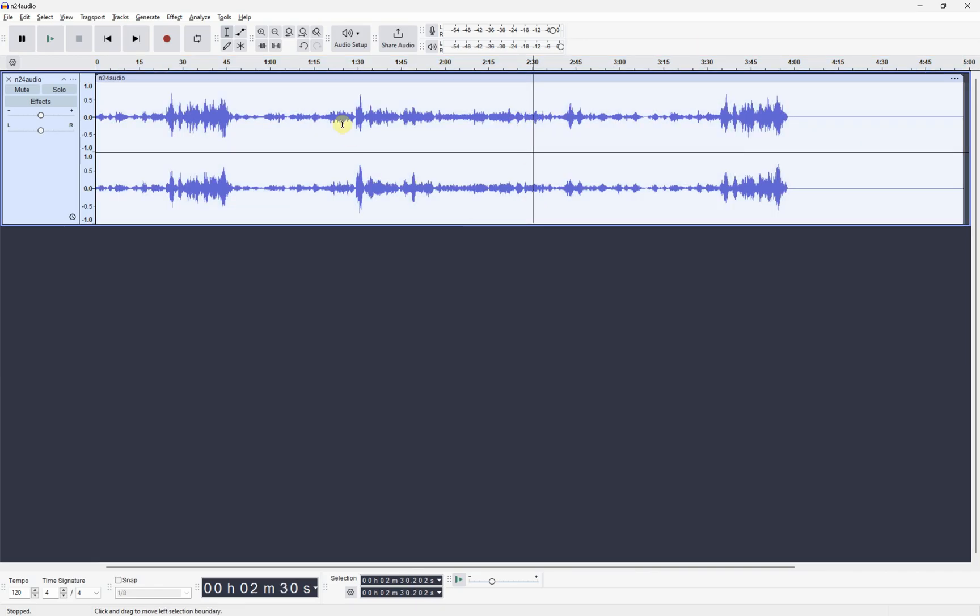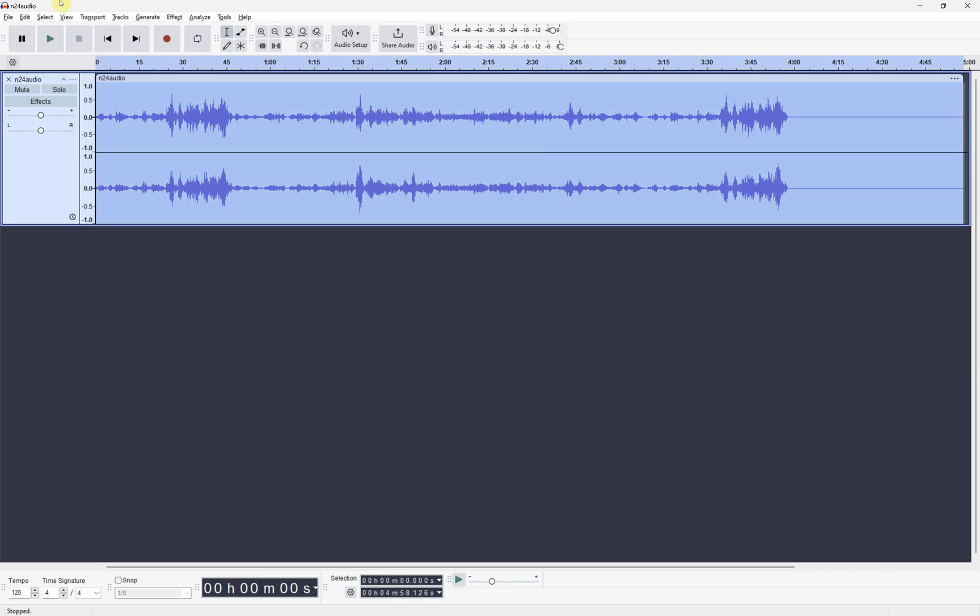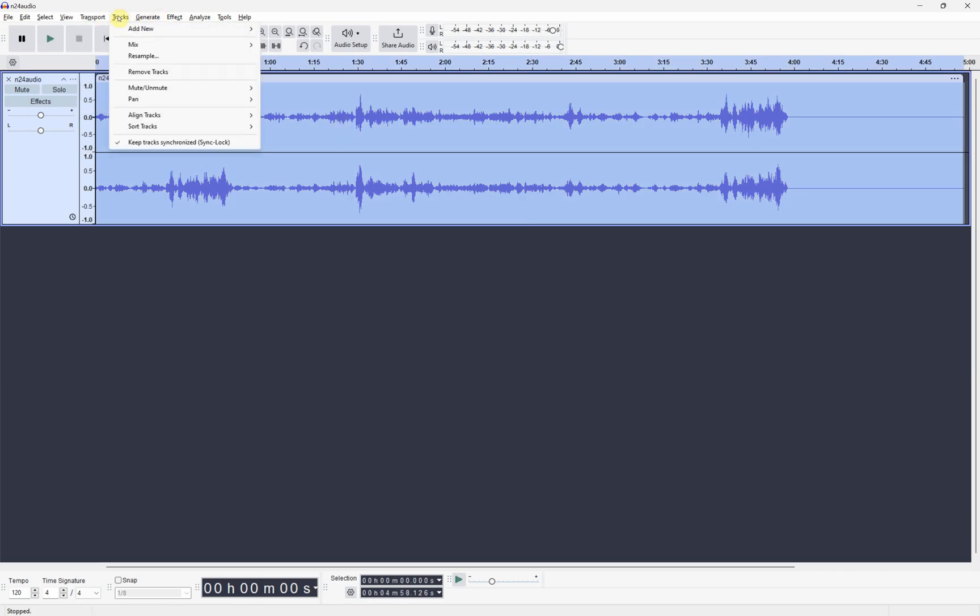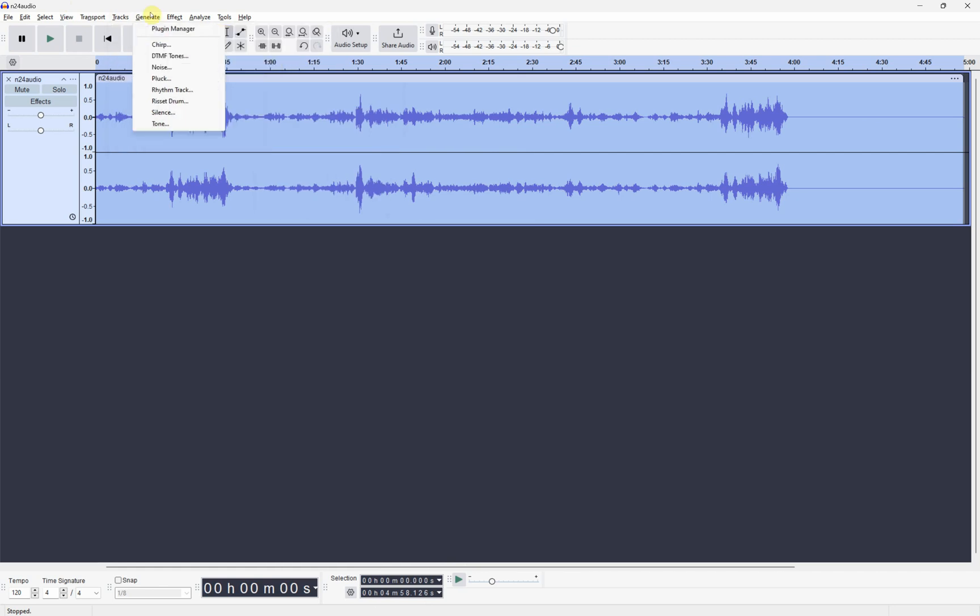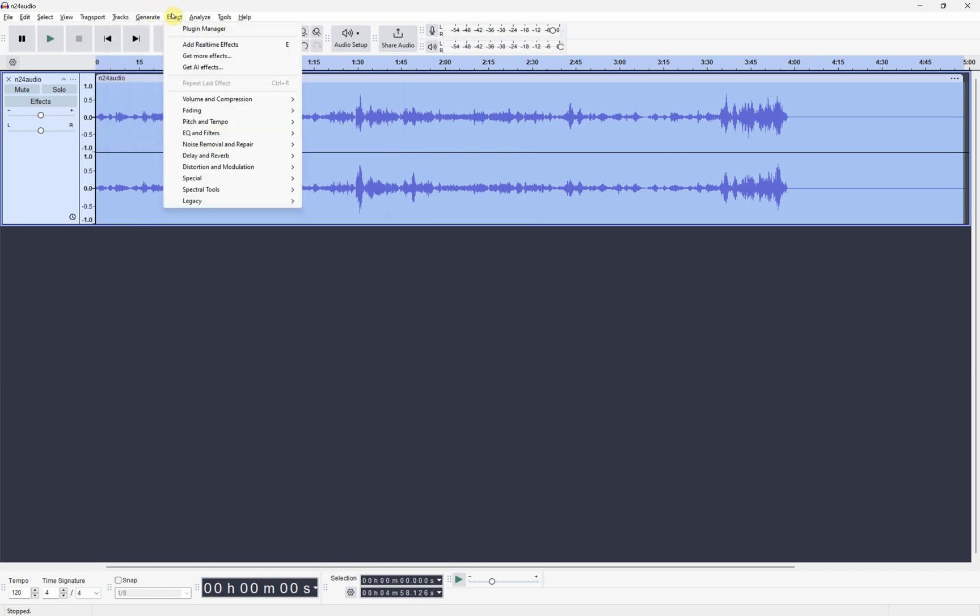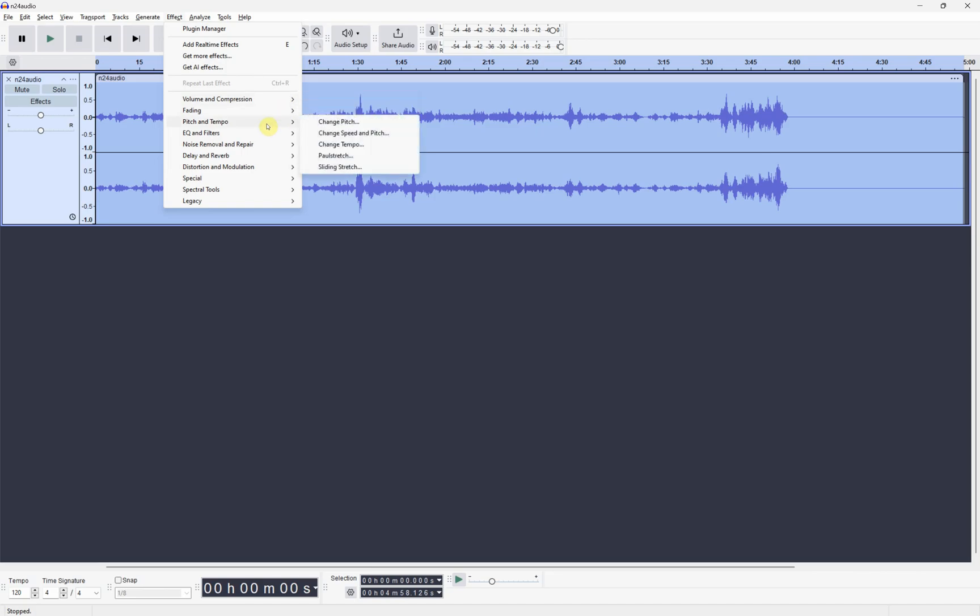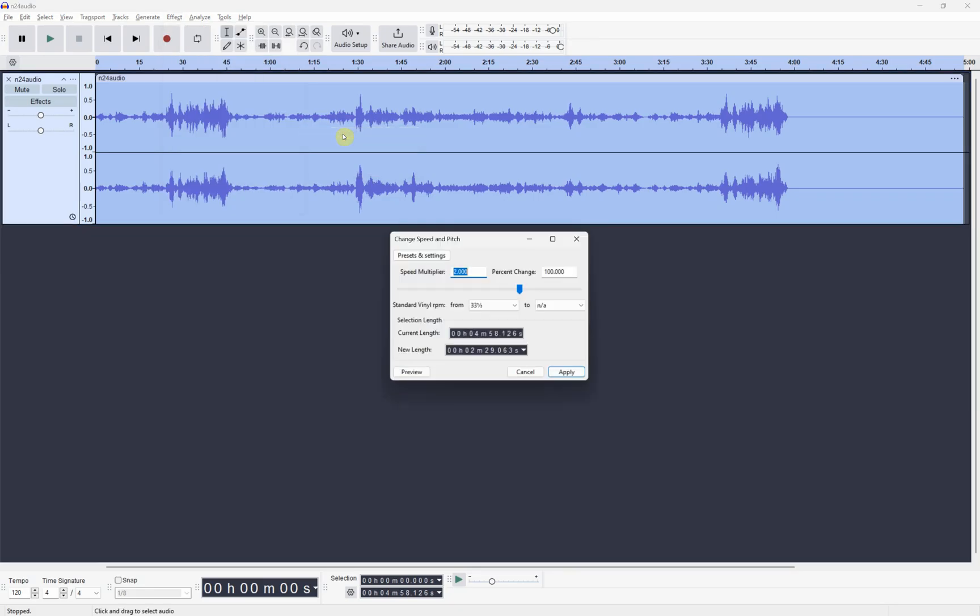Let's highlight over it and then we can go to Effects. We have to look over here in pitch and tempo and we can click on change speed.